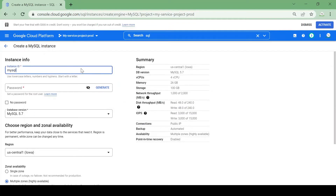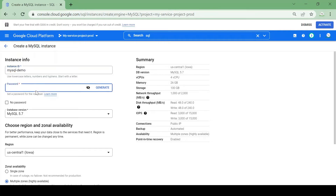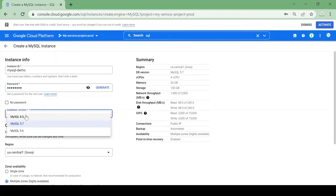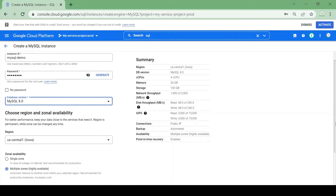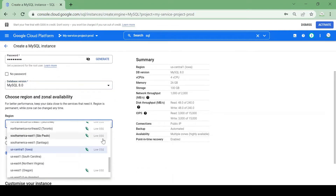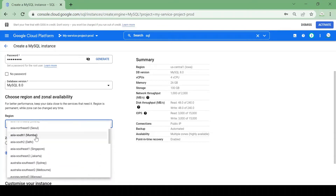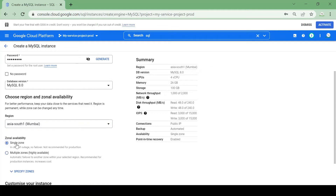I'll give the name as 'mysql-demo'. Here we can choose a password or generate one using the generate option. I'll create my password, then select the latest version for this demo. I will choose the region as Mumbai — asia-south1 — and for this demo I'll choose a single zone only.